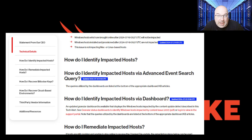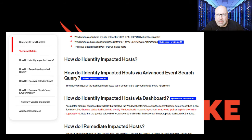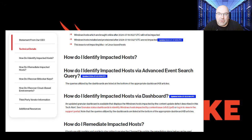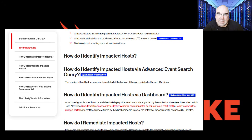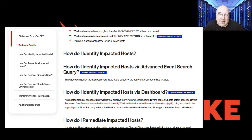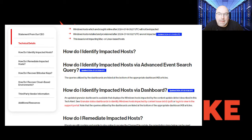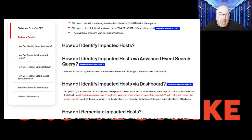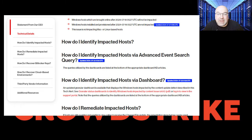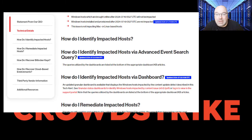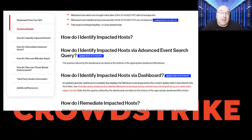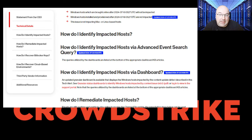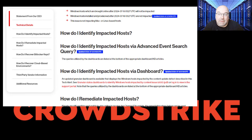CrowdStrike has issued several statements since the outage, acknowledging the disruption and detailing steps to prevent future incidents. They committed to enhancing infrastructure resilience, improving backup and recovery processes, and increasing transparency with their clients. The CrowdStrike CEO confirmed that the fix was deployed and they don't believe this was a security incident or cyberattack — instead, it was a critical update failure.